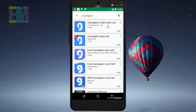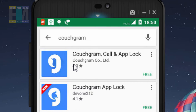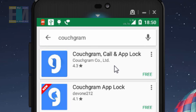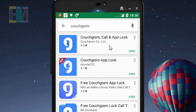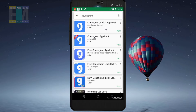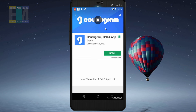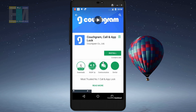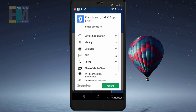You can see this app clearly — its icon will be there and it is created by a company called Couch Gram Co. Ltd. If you can't find this app, there will be a download link in the video description. This app has 5 million downloads and a 4.3 rating, which is very good. Let's install it.